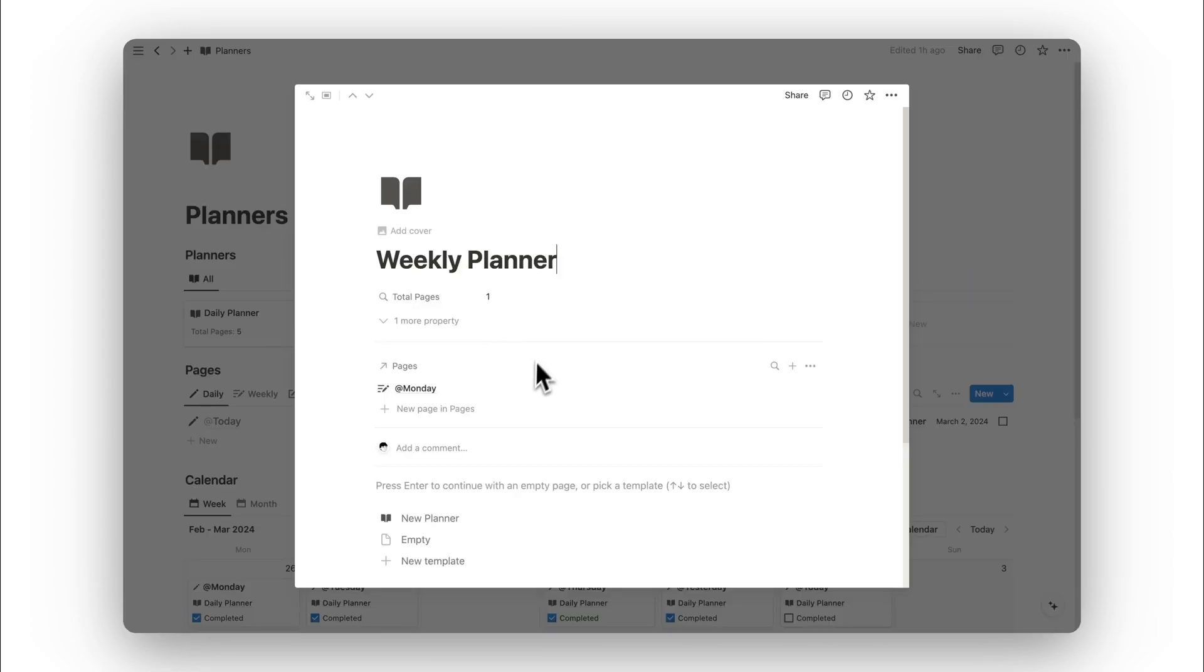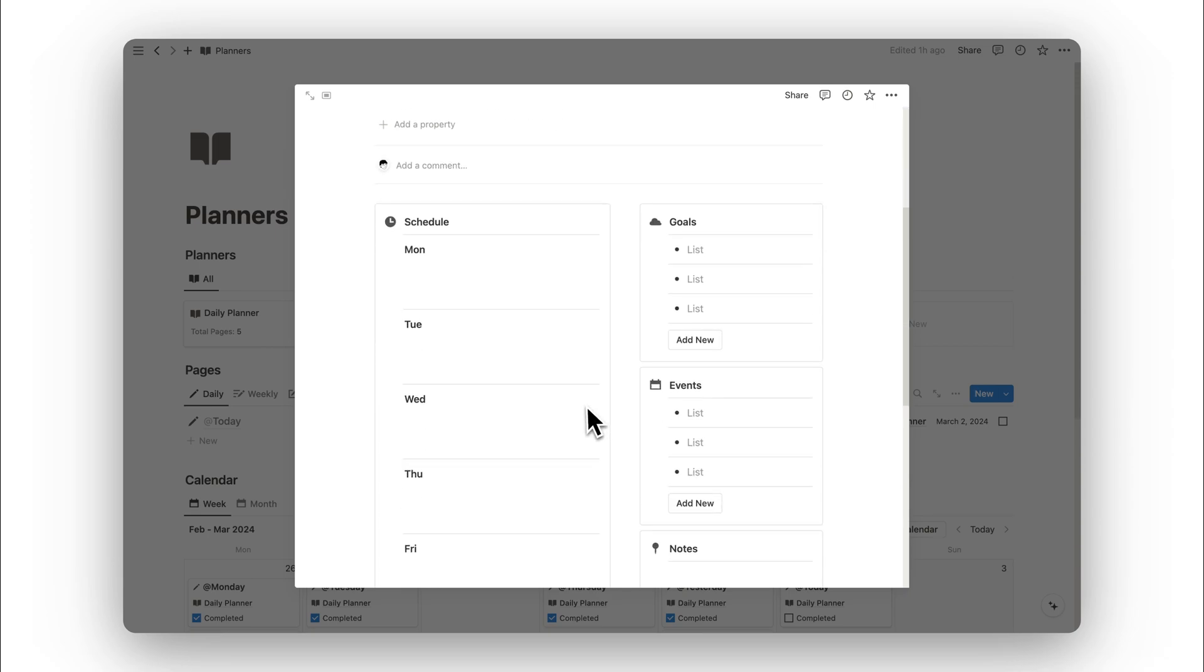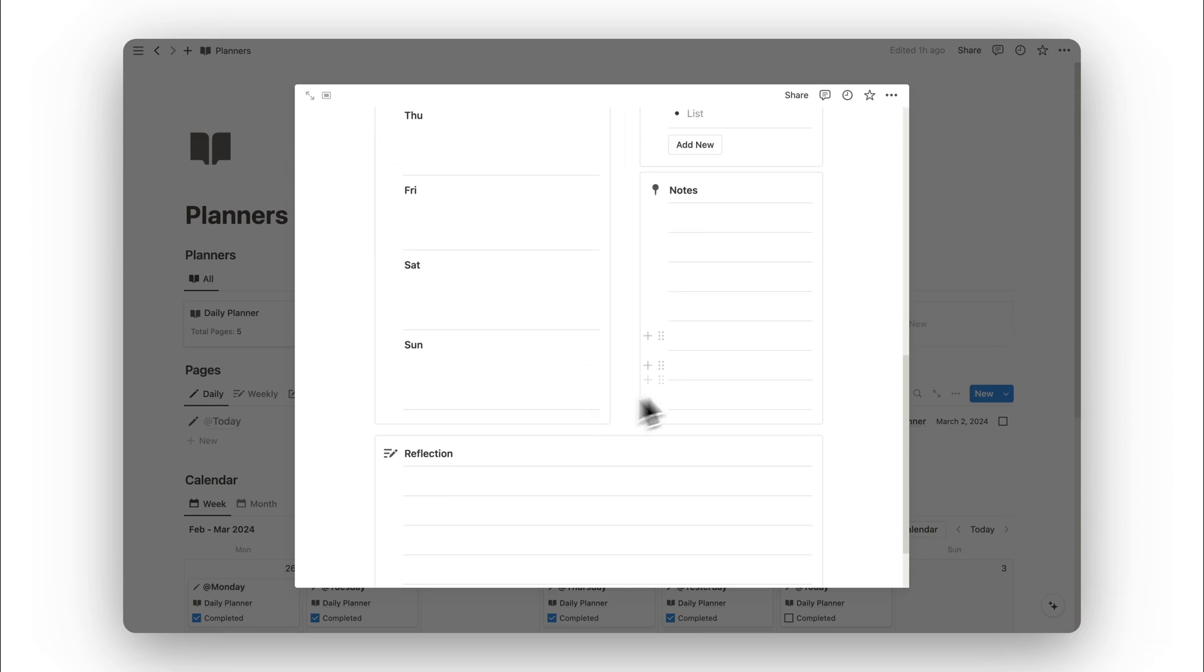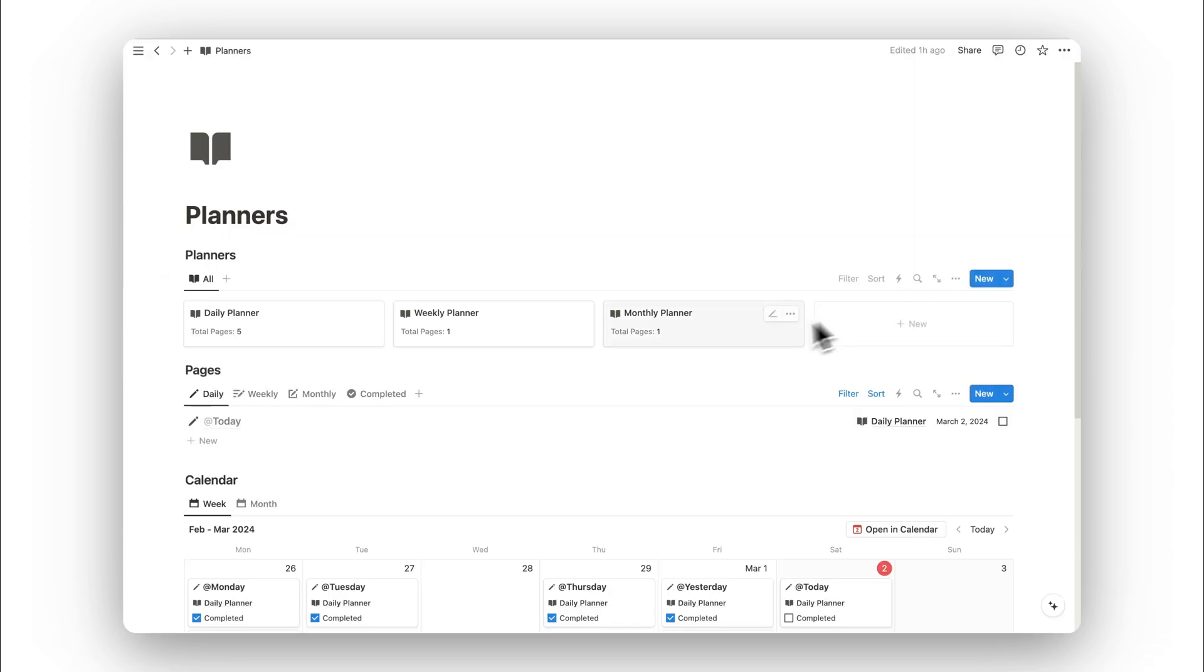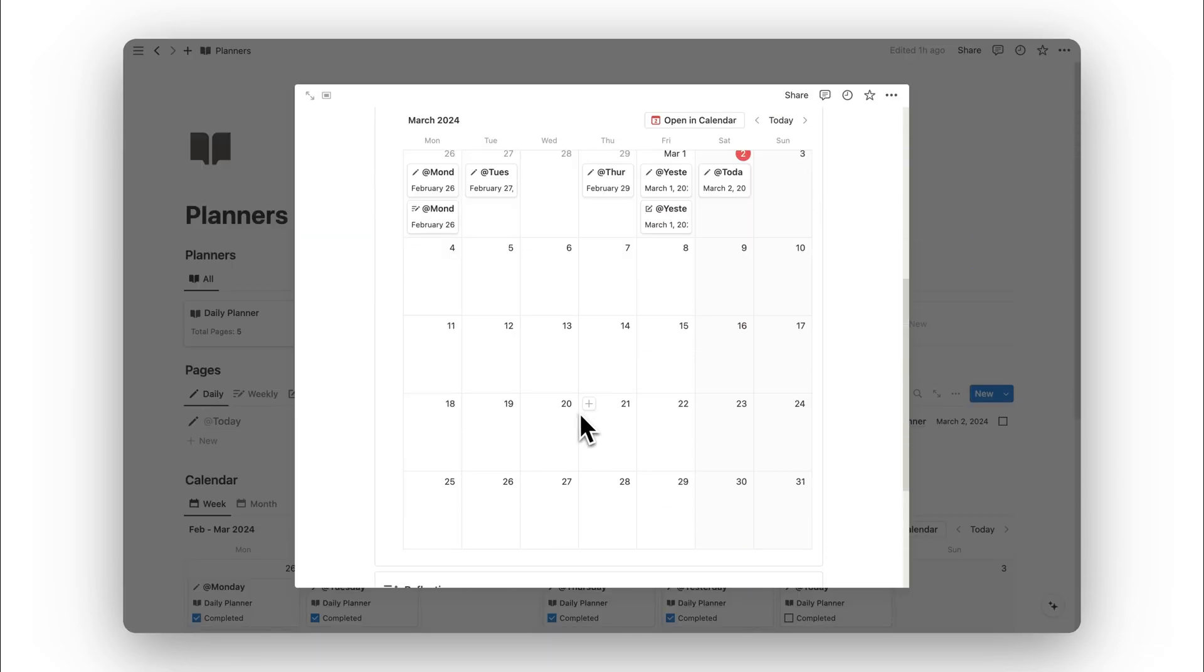The same works for the weekly planner. Here we have our weekly pages and we can revisit them by clicking on the open button. Lastly, we have our monthly planner where we can find all of our previous monthly pages.